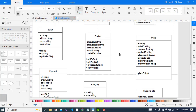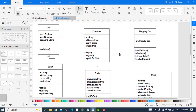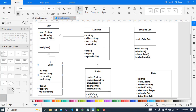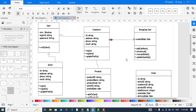The customer can place the order and add items to the cart. The Customer and the Shopping Cart have a composition relationship.